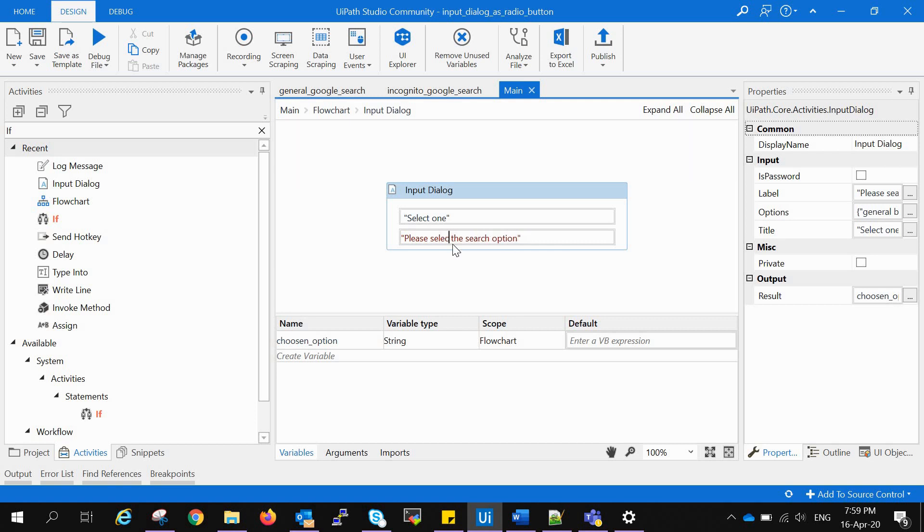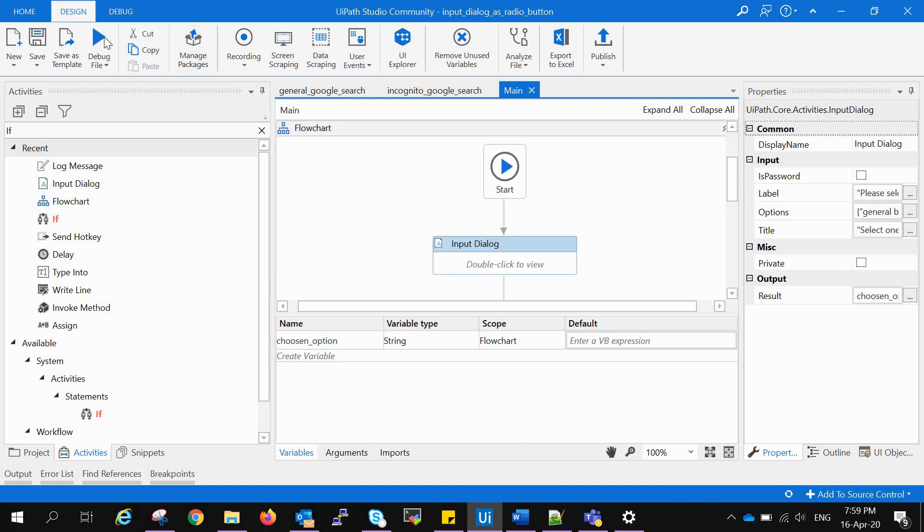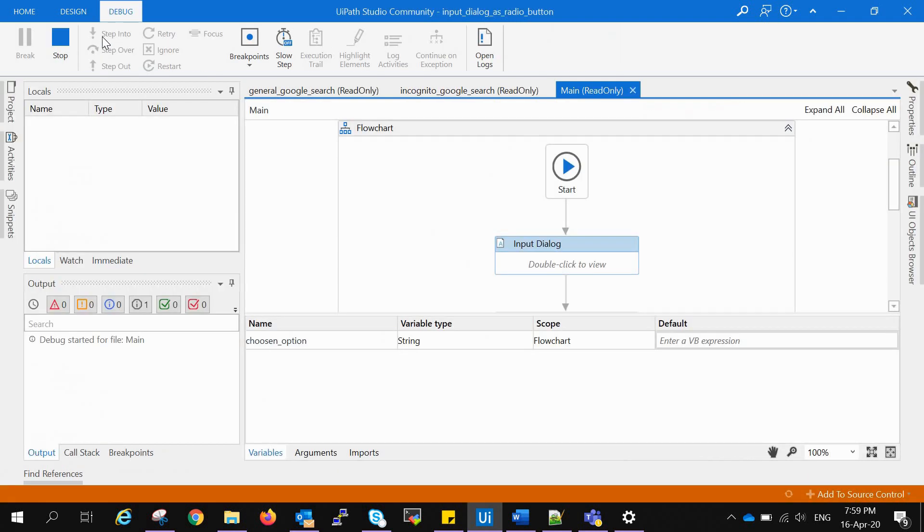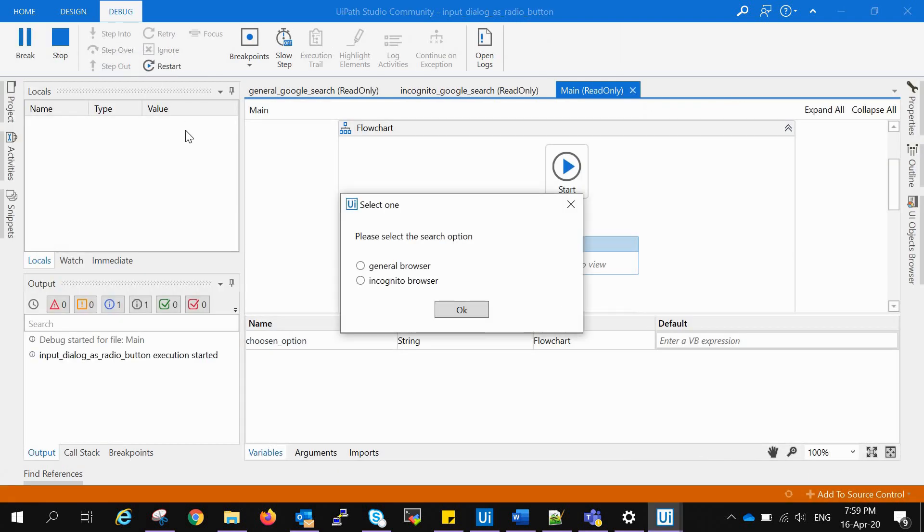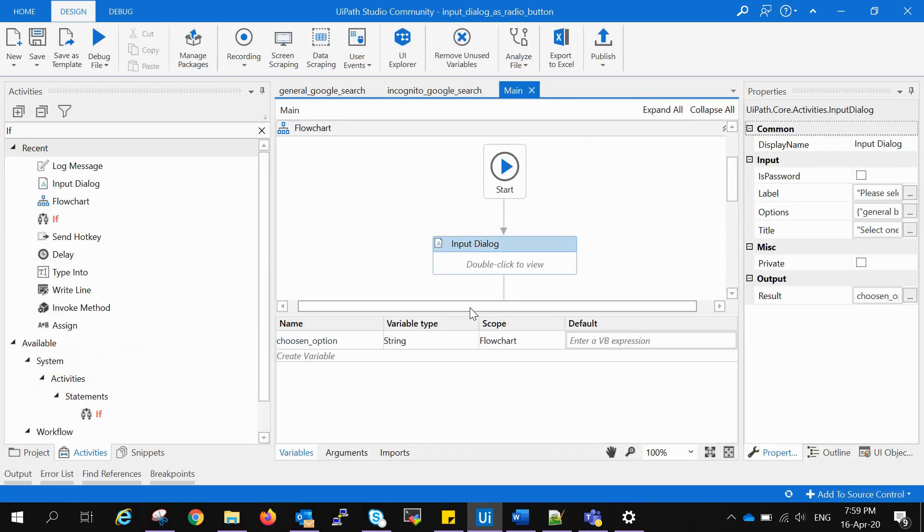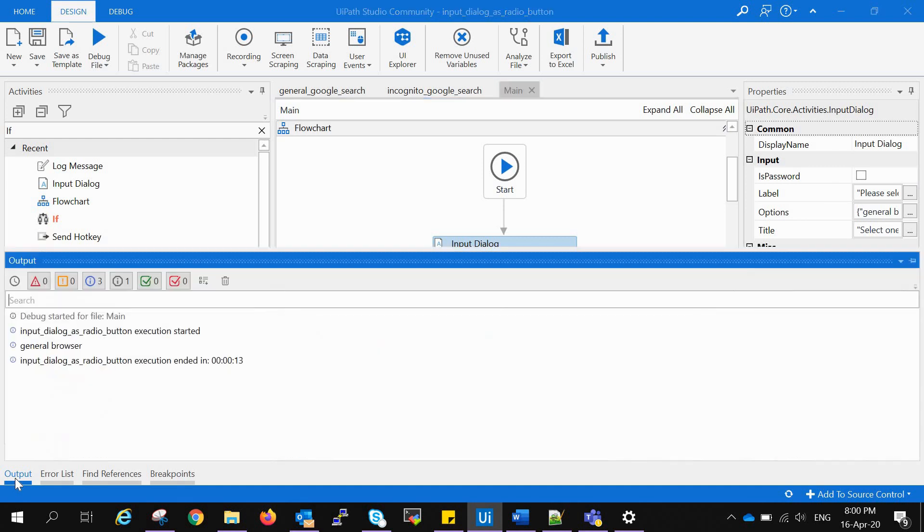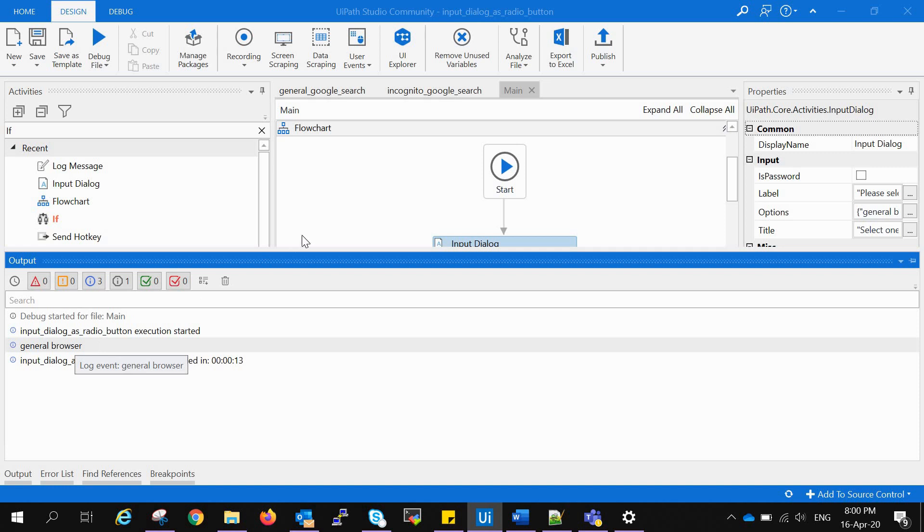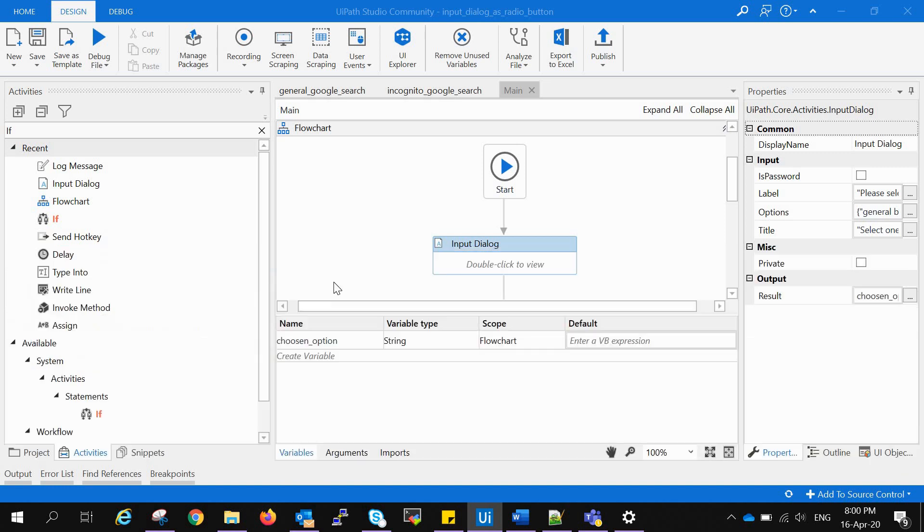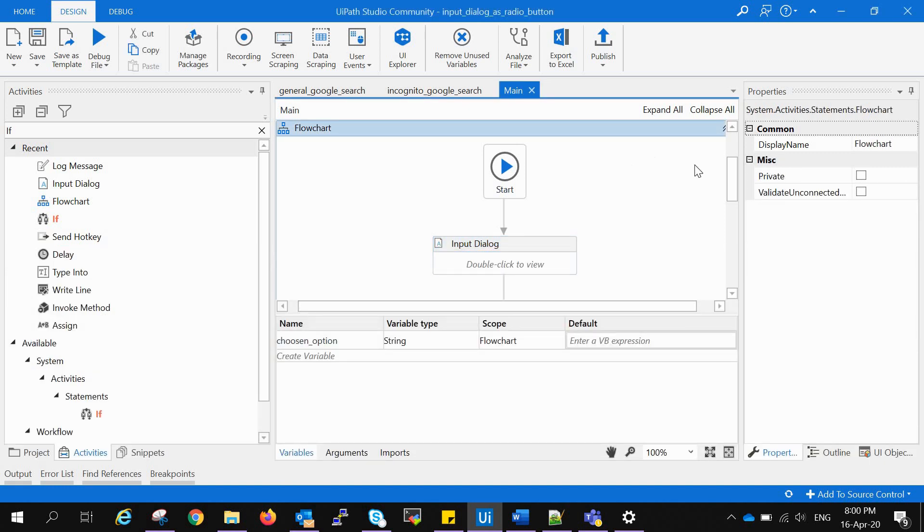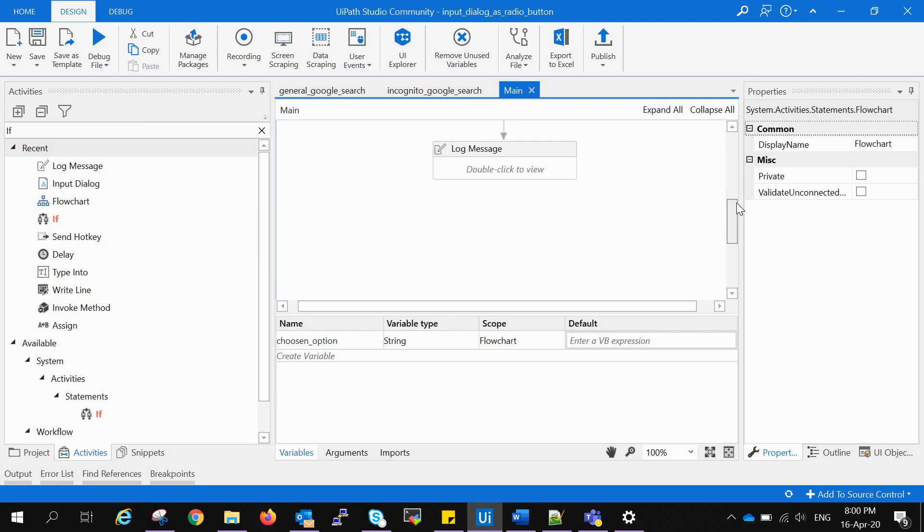Going to the main tab, starting it again. Radio buttons created as we have seen. Now we can select any one of these - I'm going for the general browser. Now clicking OK. When we go to the output tab we will see that general browser is selected. In the log message it is logging which variable we have chosen, so we have chosen general browser.